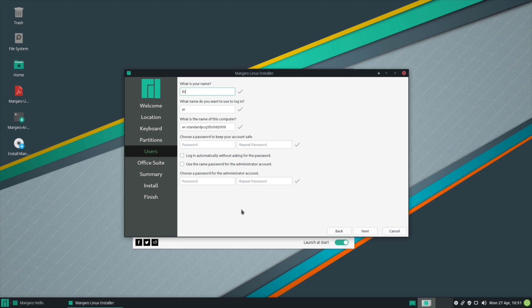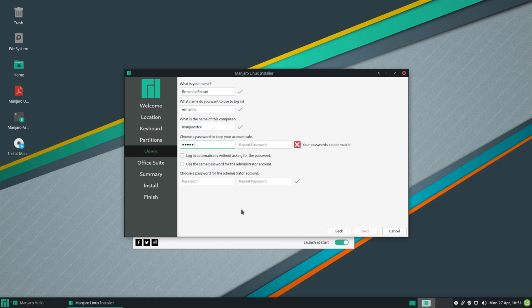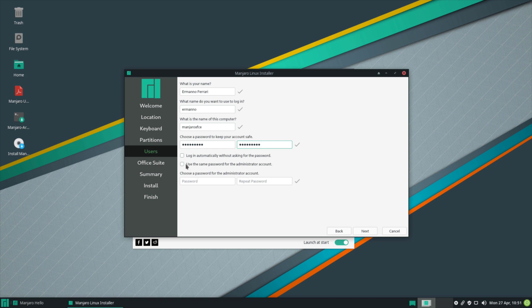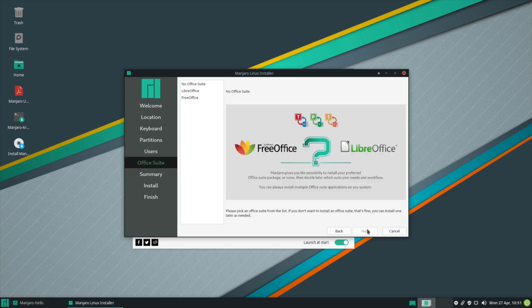Now I can create my username, so I'll type in my full name here. I'll pick my username and I'll call the machine Manjaro XFCE. I'll pick my password as well and retype it. I want to use the same password for the administrator account, so I'm going to check this box here. I don't want to log in automatically, so I'll leave this unchecked and click next.